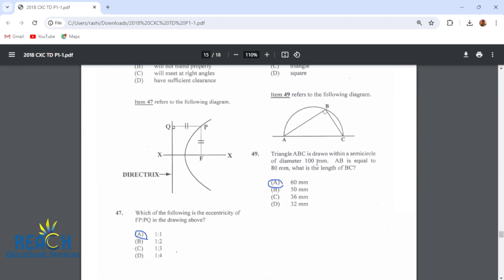Number 48: when a cube is drawn in isometric projection, each of its sides is a rhombus. Number 49: triangle ABC is drawn within a semicircle of diameter 100mm; AB equals 80mm. What is the length of BC? BC is going to be 60. This is a right-angle triangle, so we can use the 3-4-5 method. The hypotenuse of 100 is the 5, AB of 80 is the 4, and BC of 60 is the 3. Dividing by 20 confirms: 50, 40, 30 — a 3-4-5 triangle.